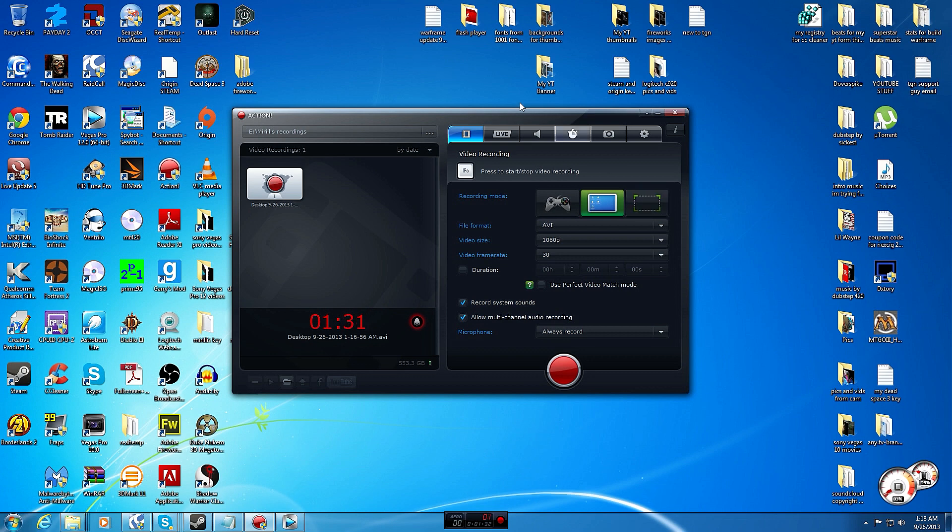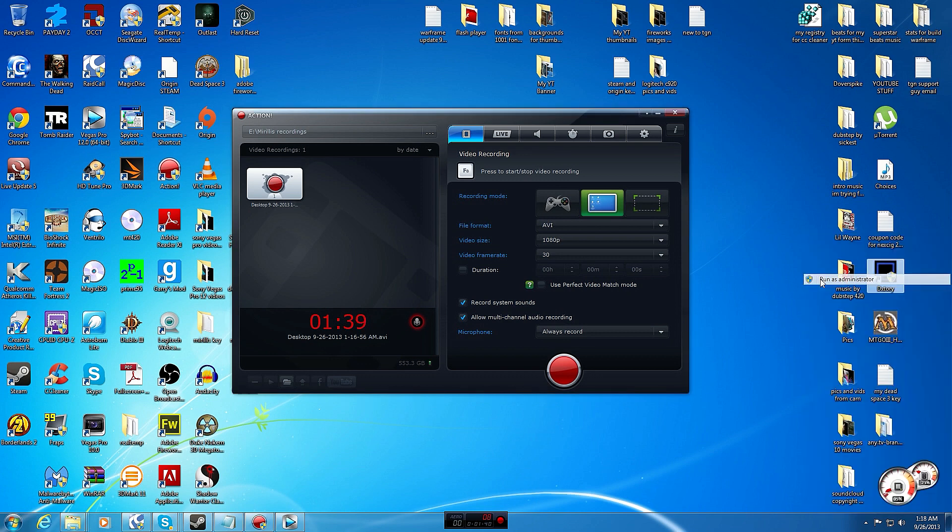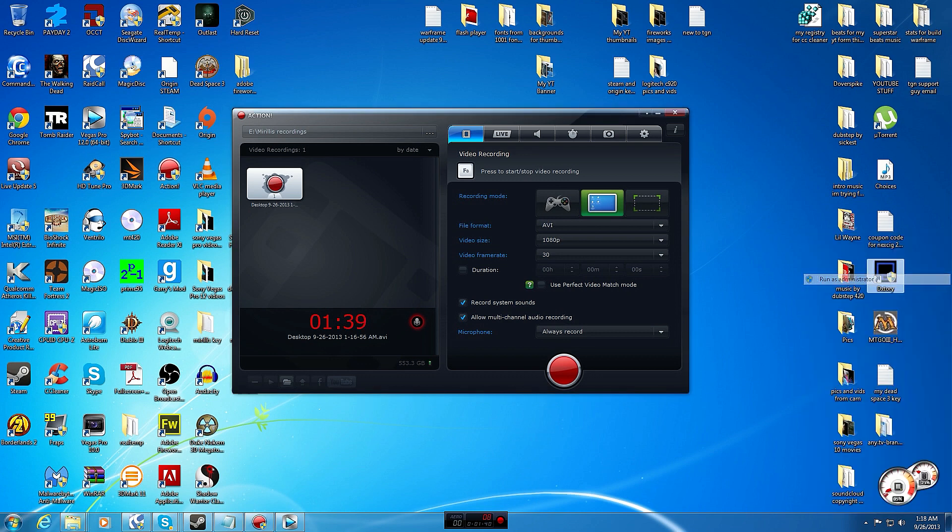So two programs: Mirillis Action and DXtory. I'll have both links in the description.